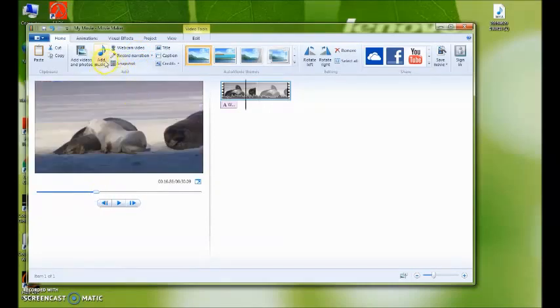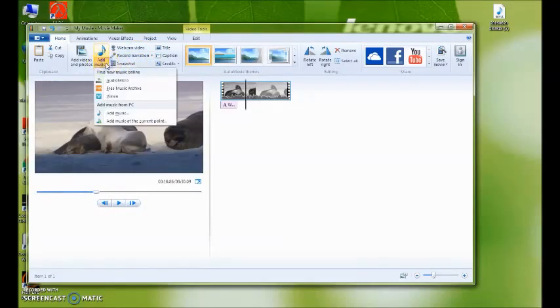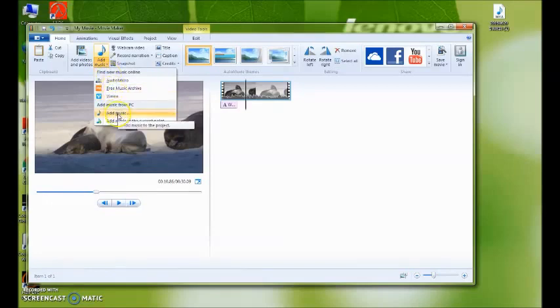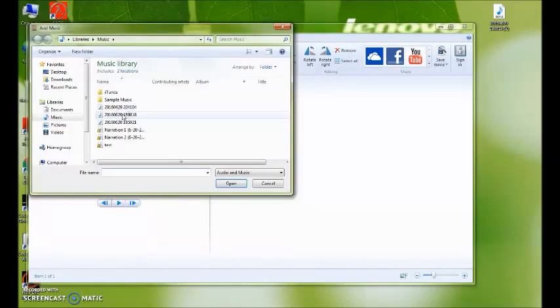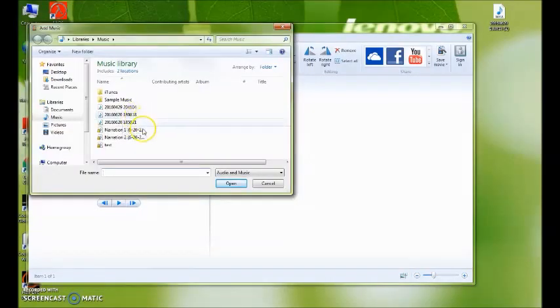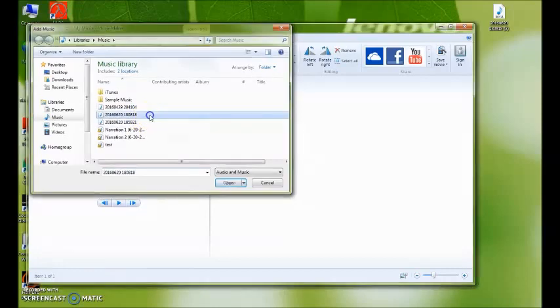You want to click 'Add Music,' and you want to click 'Add Music from PC.' You're going to click Add Music, and whichever one you want to use, go ahead and use that.